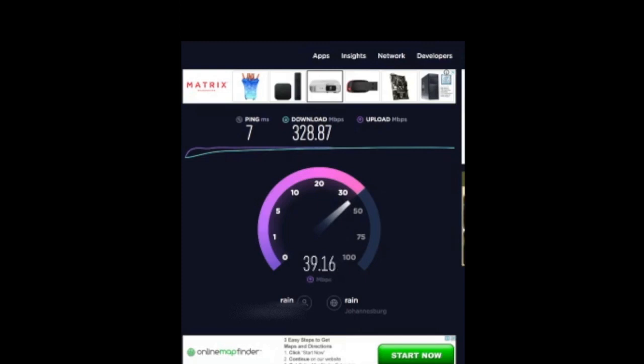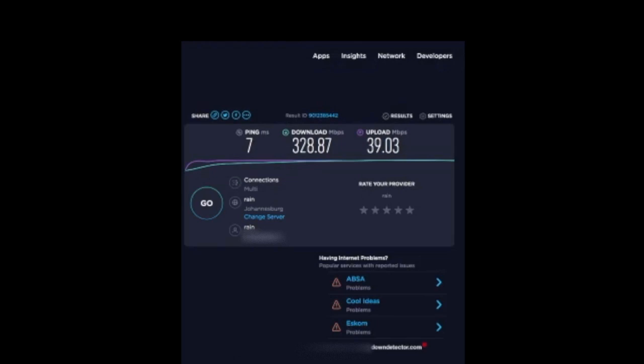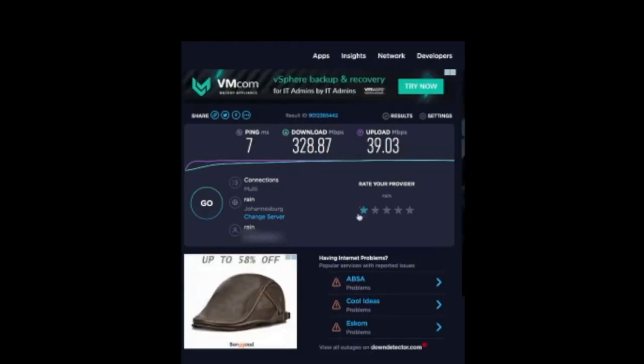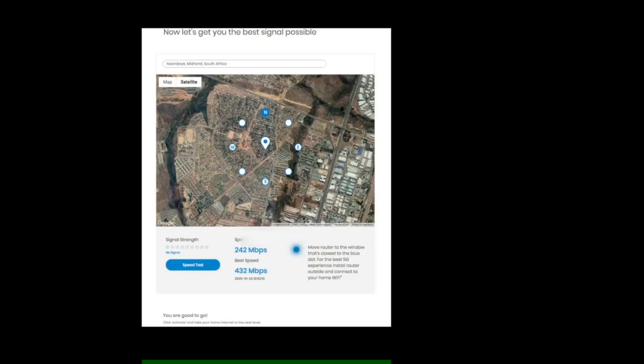As you can see, my IP address as well as the referencing tower is above Rain registered networks. So final results on Speedtest: 7 ping, 328 download, 39 upload.